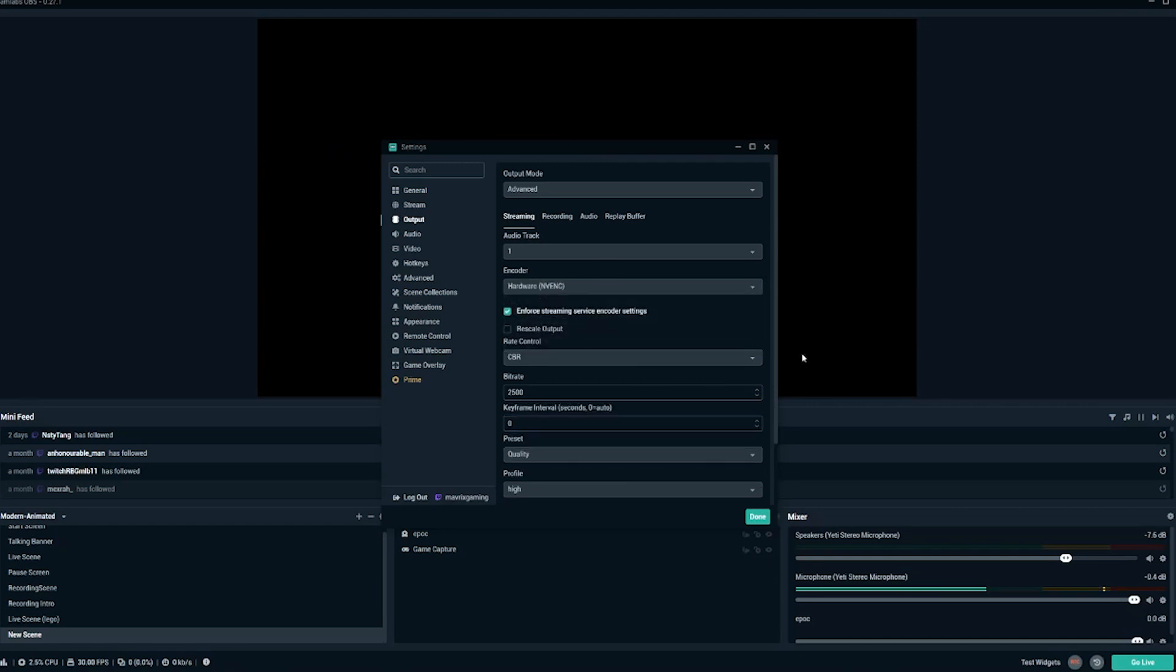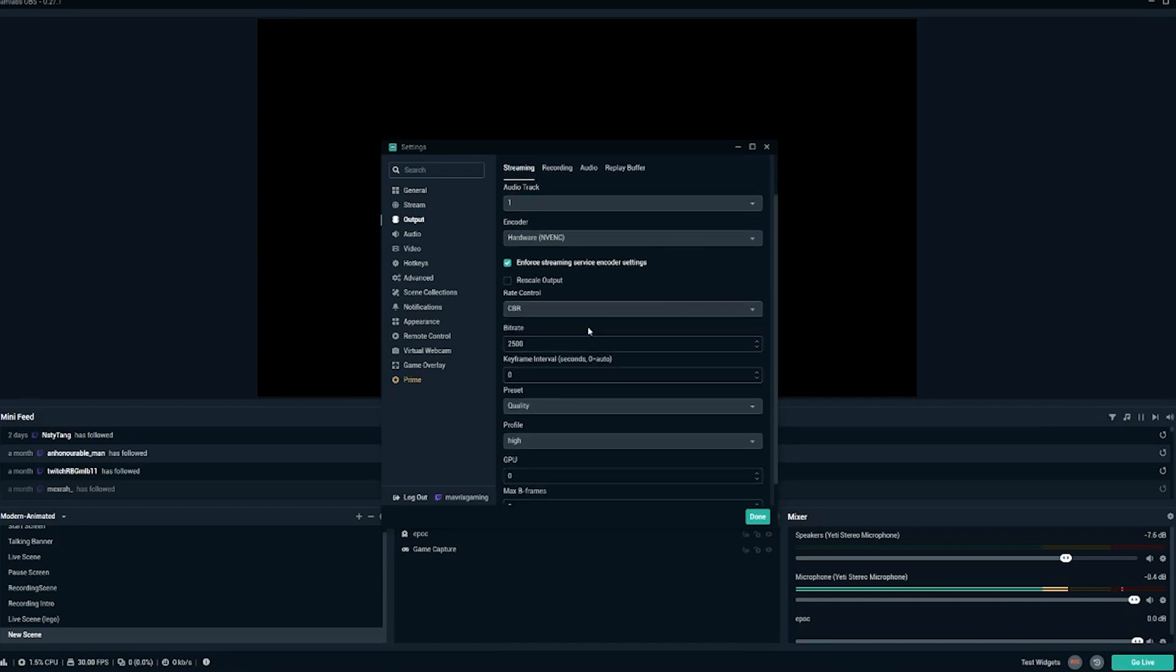So those are going to be your settings if you're streaming with software x264. If you're streaming with hardware NVENC, your settings are going to be a little bit different. Again, we want to go with CBR. We also want to go for a bit rate of 2,500.